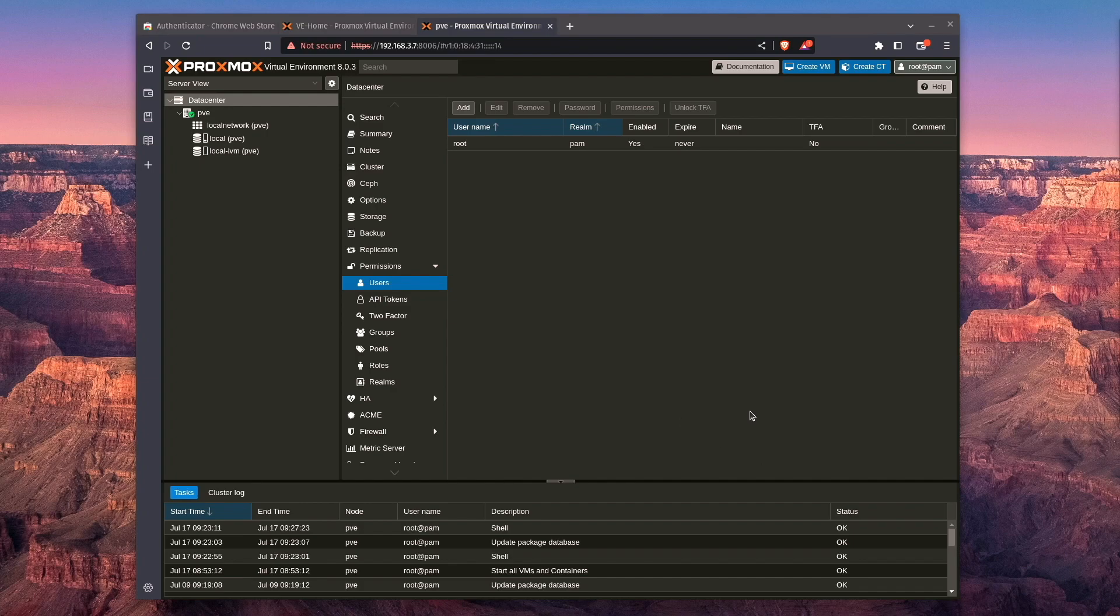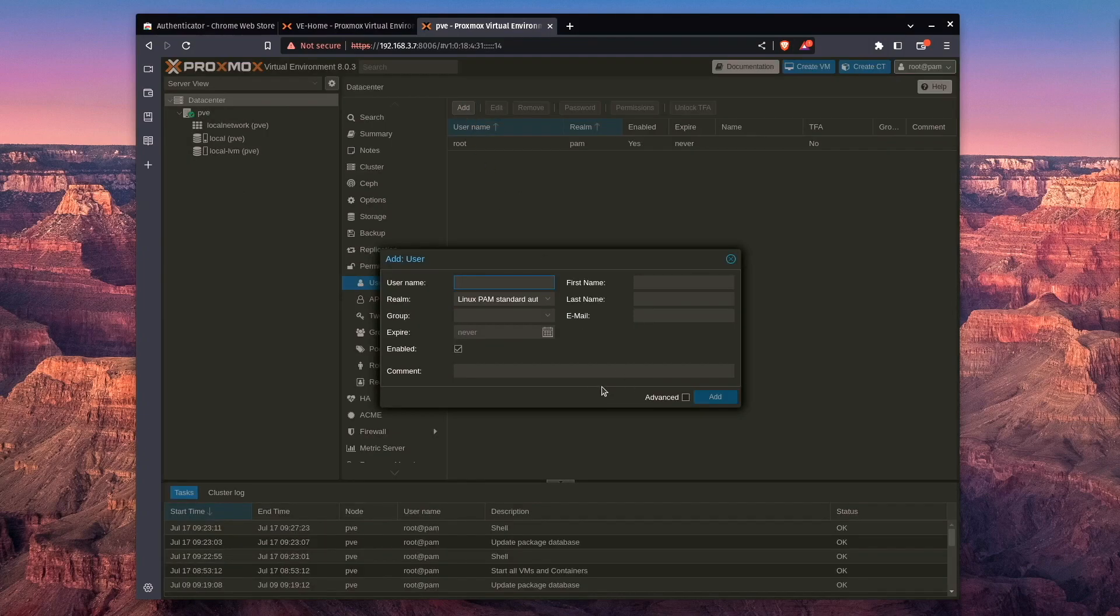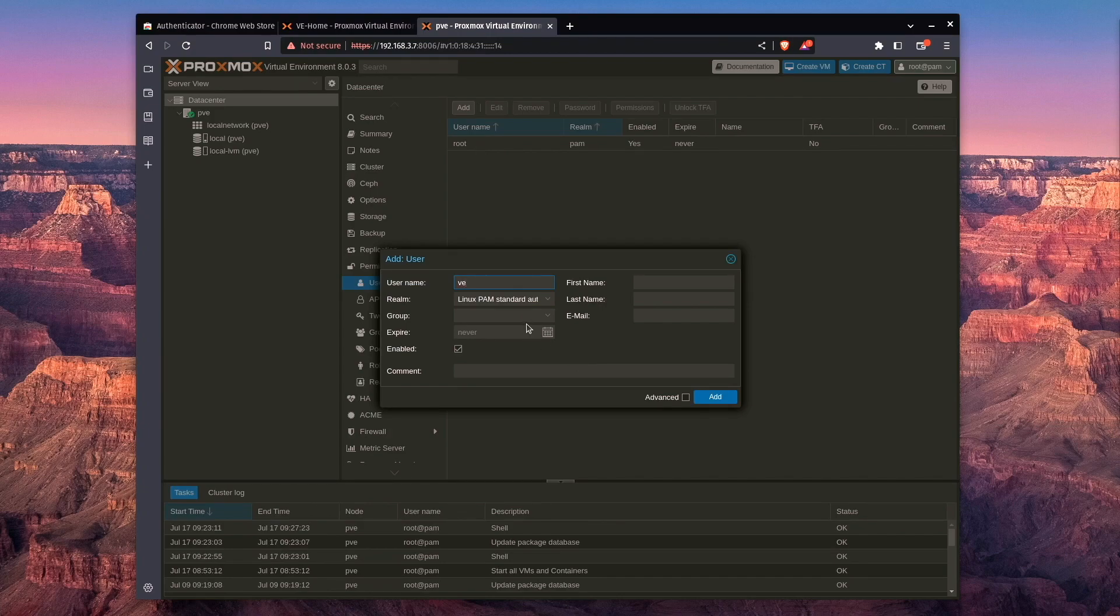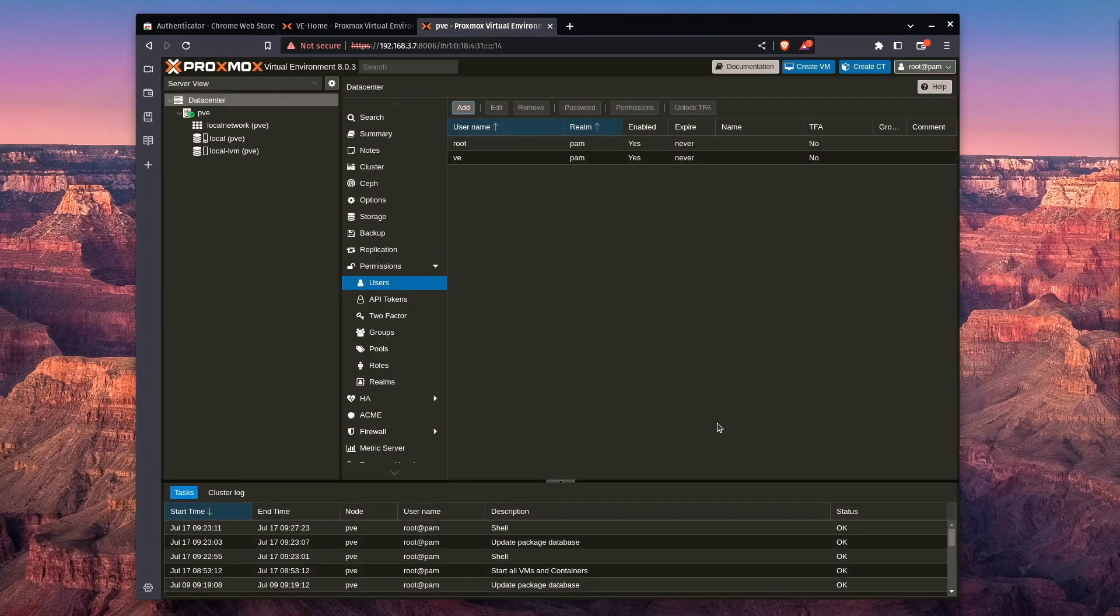of course, is create a user. We can actually create a user here inside the web interface under data centers and permissions by hitting add and entering a username. We can leave group blank for a minute. The rest of this we can leave blank unless we want to set an expiration date for this particular user. Now we can press add, and this adds an actual user in.